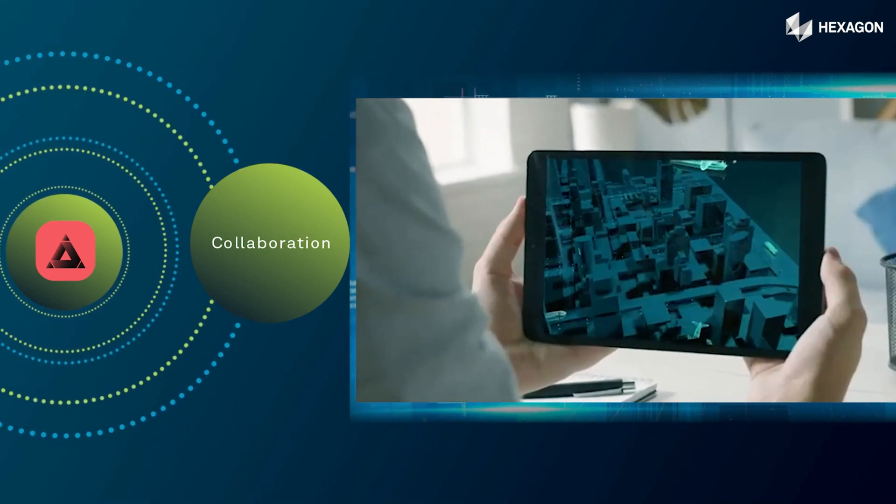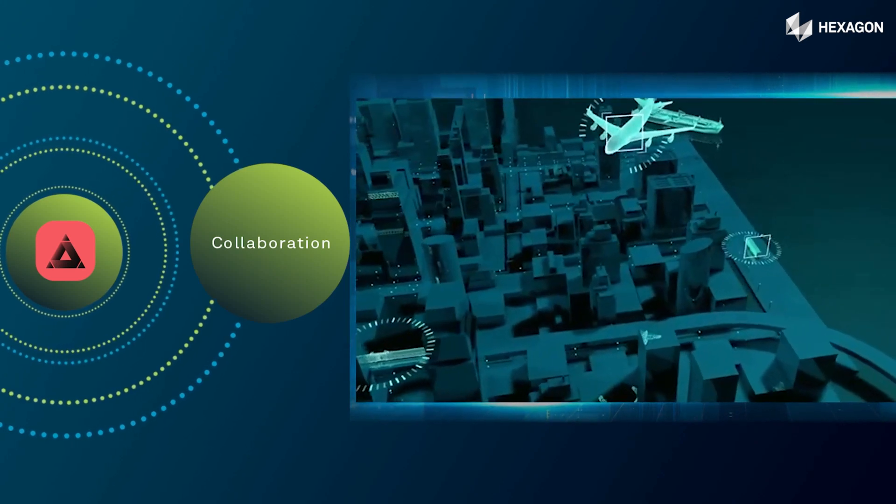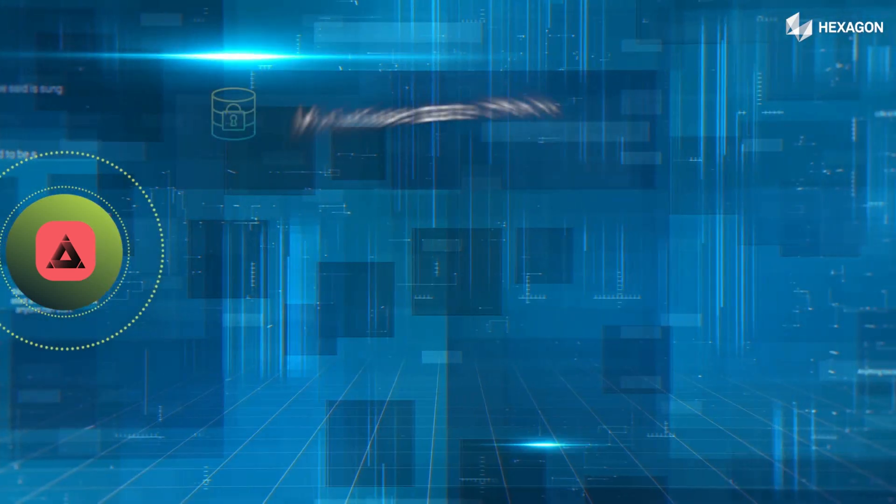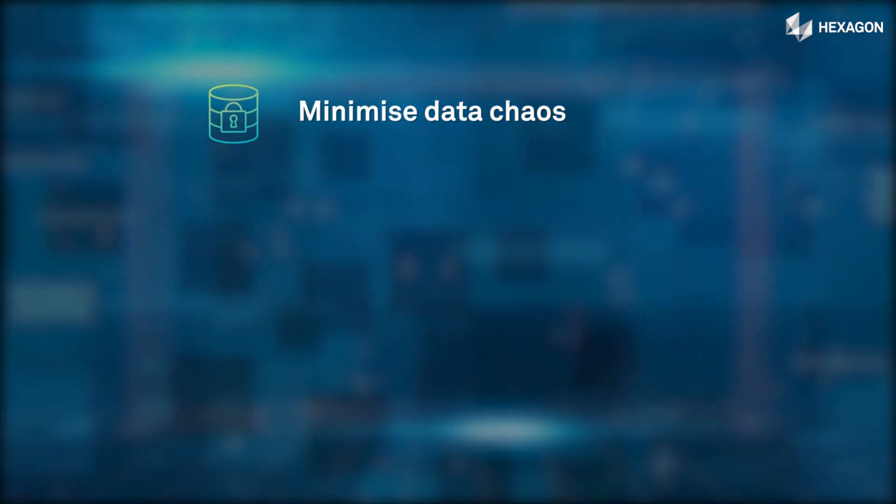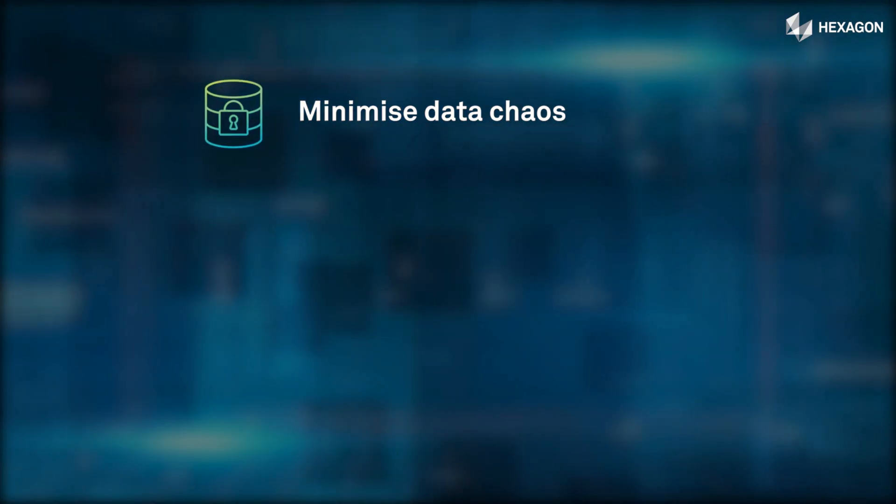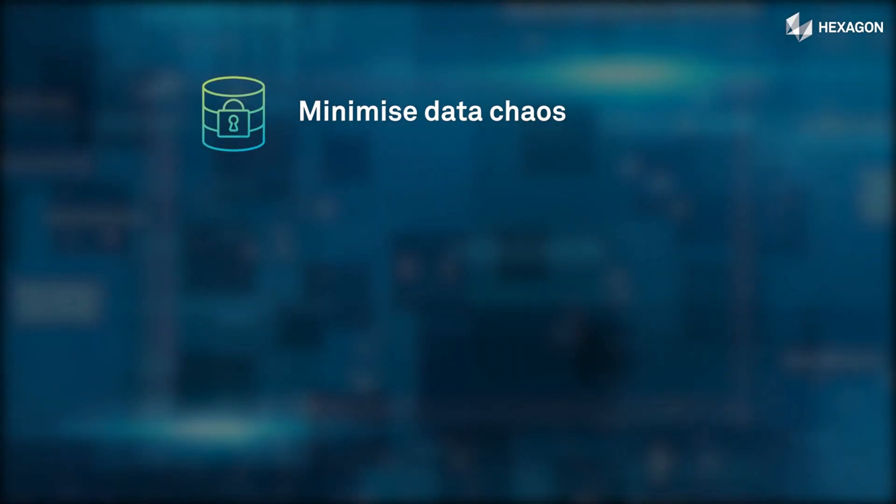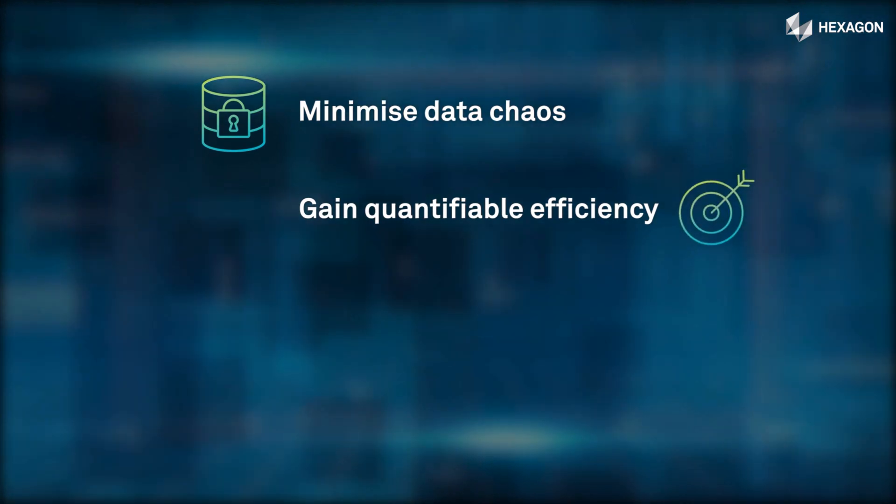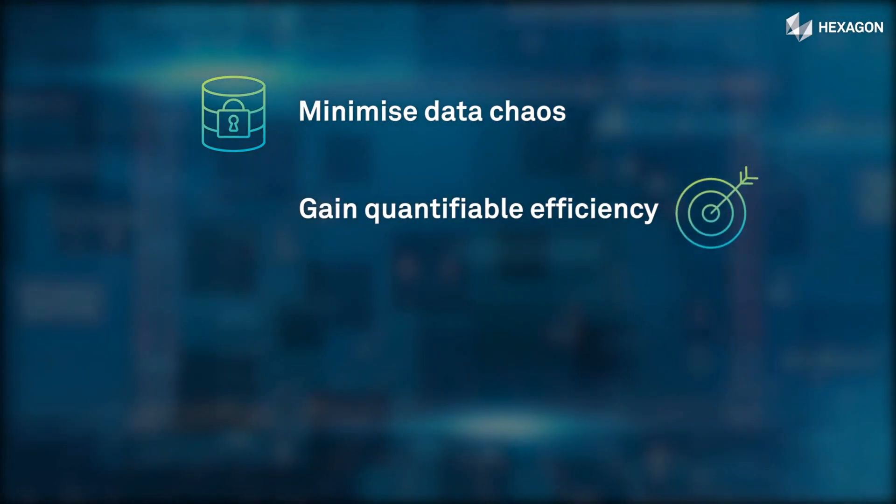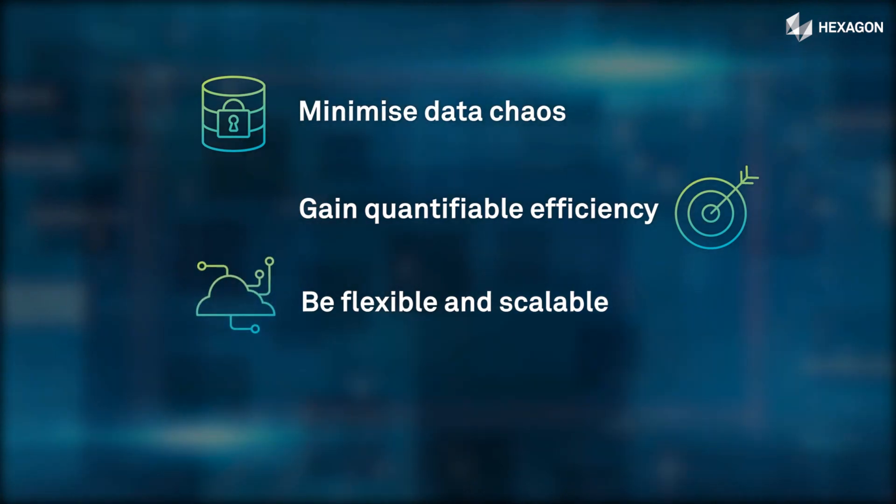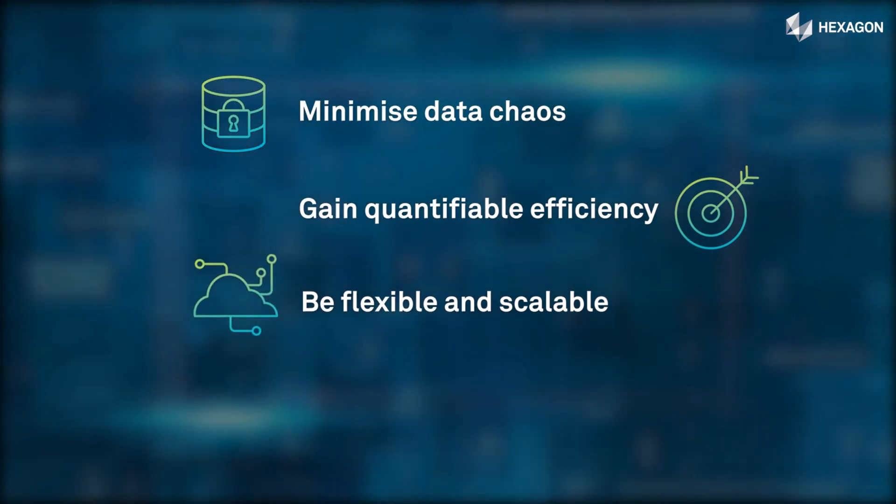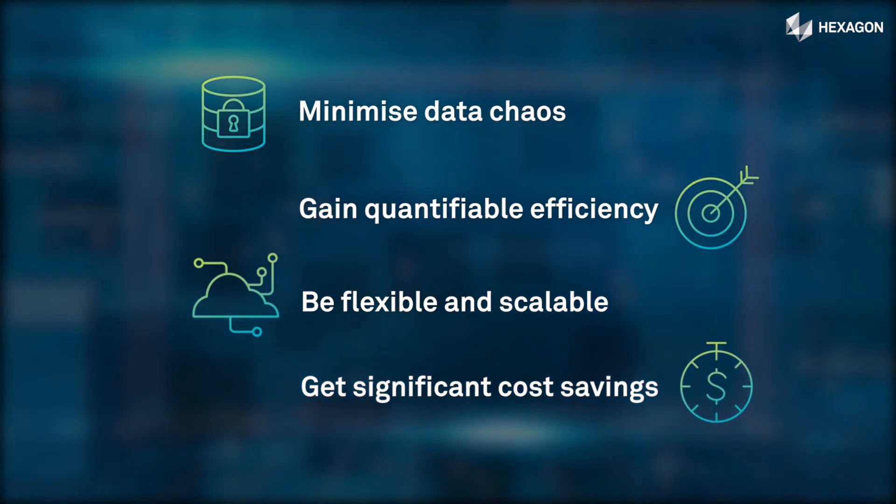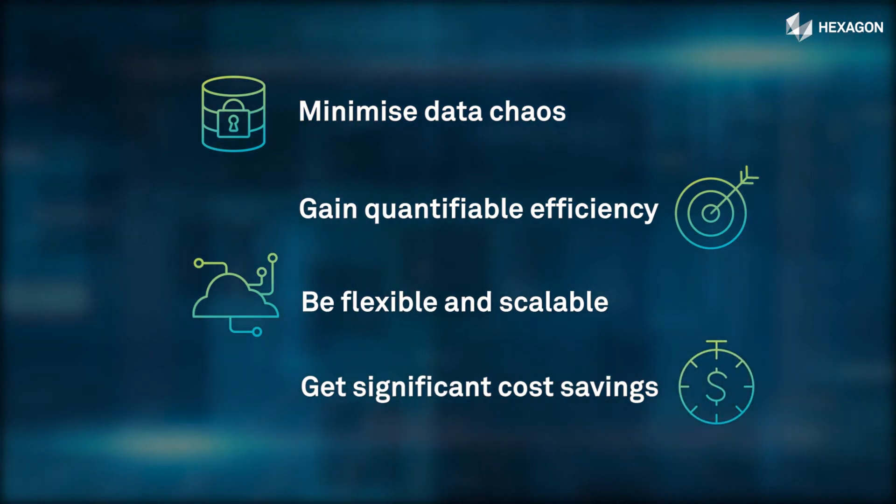Providing a scalable and auditable environment for enhanced productivity, customers choose us to minimize data chaos by leveraging our centralized, secure, and searchable environment with built-in traceability, gain quantifiable efficiency through improved workflows and collaborative tools, be flexible and scalable using cloud and multi-site capabilities, and get significant cost savings by increasing simulation throughput.